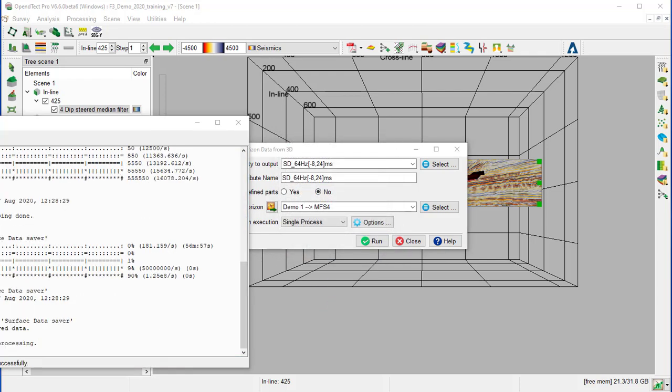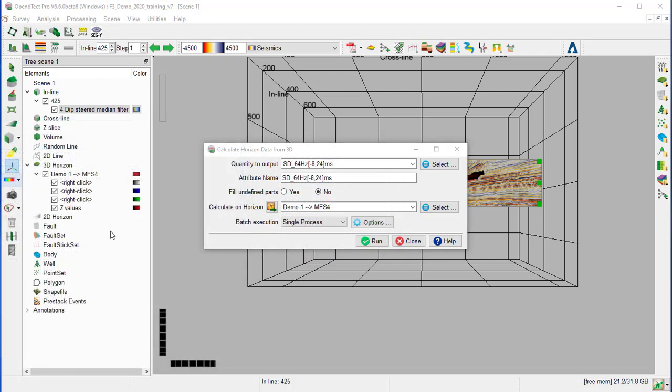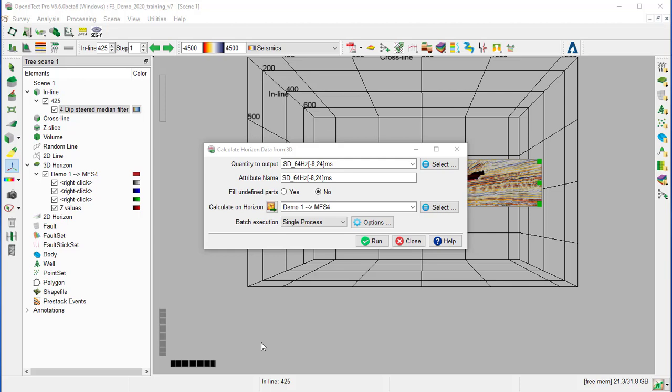Now all the processing are done. So the display and any future calculation using these attributes is much faster using the horizon data than calculating on the fly. We can close the window.